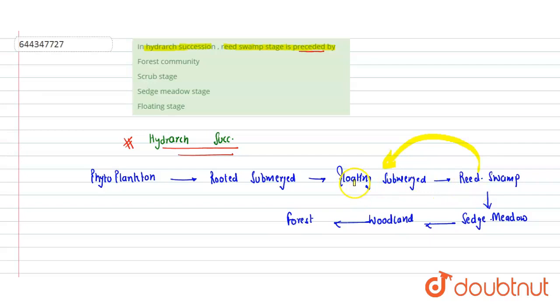Let's review the options: forest is the last stage, scrub is not a stage in this succession, sedge meadow comes after reed swamp, not before.